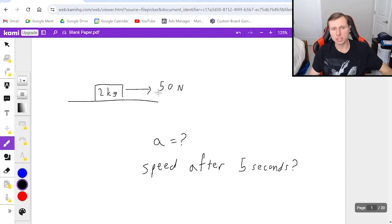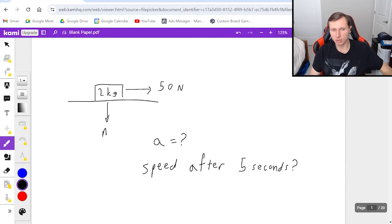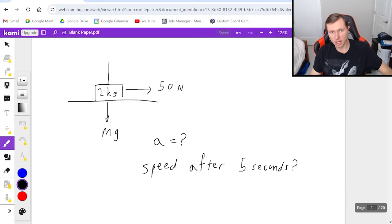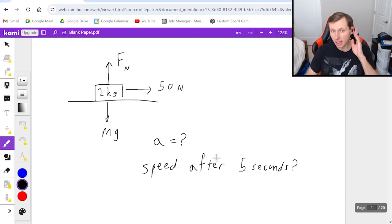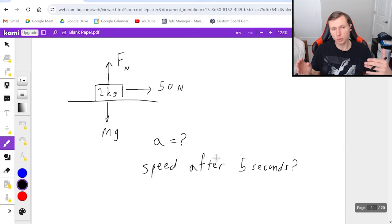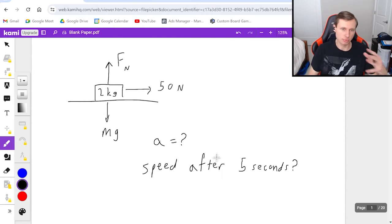You'll notice I already have one force on here, the 50 newtons. I of course have a force of gravity pointing down, which I like to call mg. And then we have a force pointing up, which is the normal force fn. Assuming there's no friction — I didn't mention friction so you should assume no friction — these are the only three forces on my diagram. So that's it for the first step.